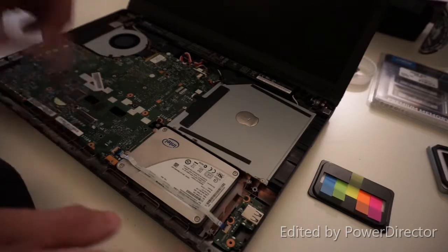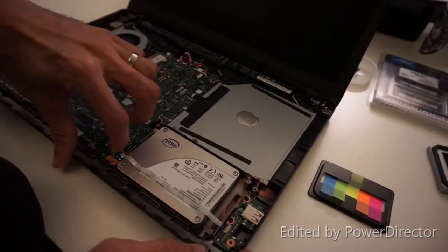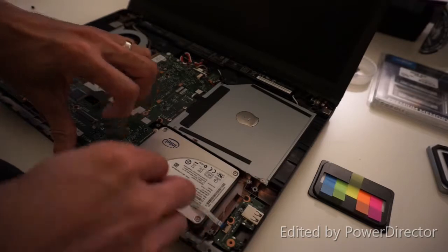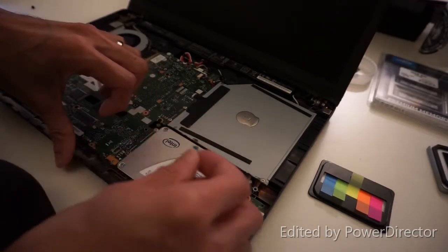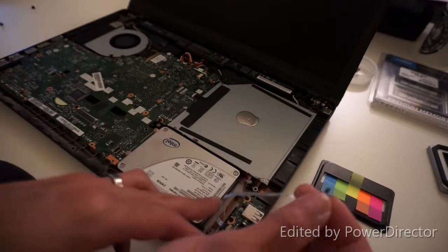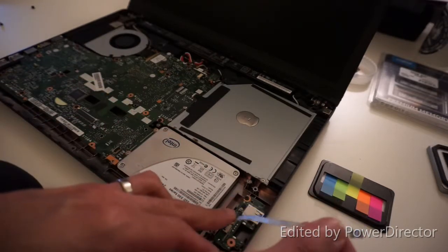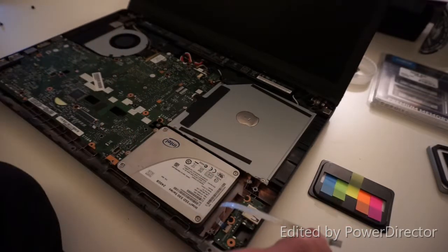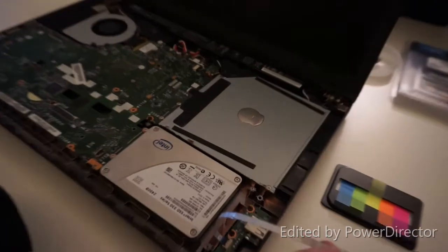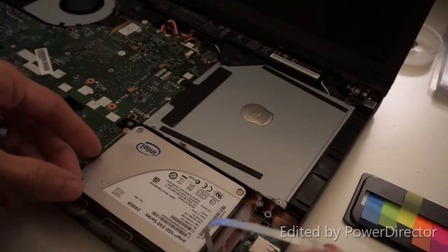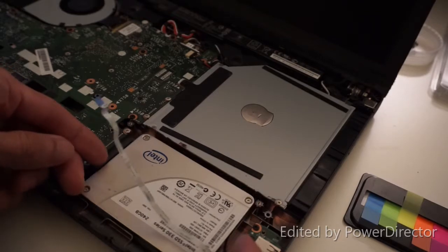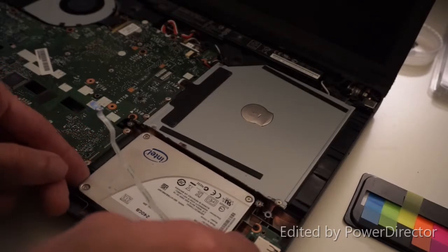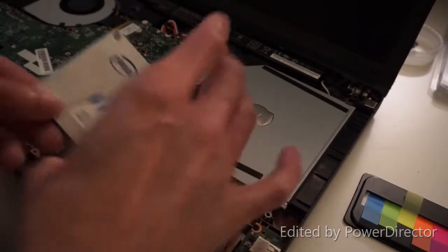There's another ribbon cable here. Flip up the plastic, pull that ribbon out. It's attached to the hard drive with some tape. No problem. Then you just slide this hard drive out. And there you go, it's off.